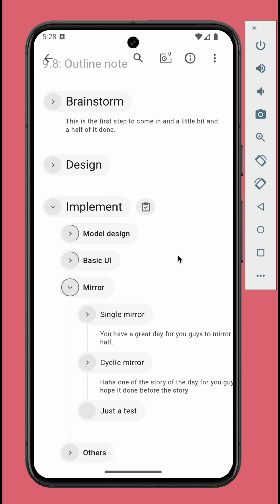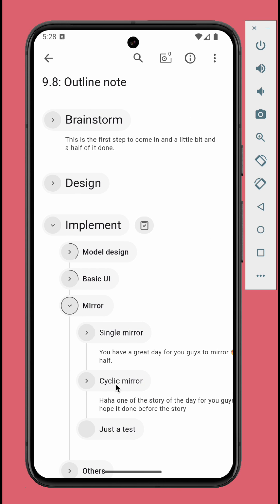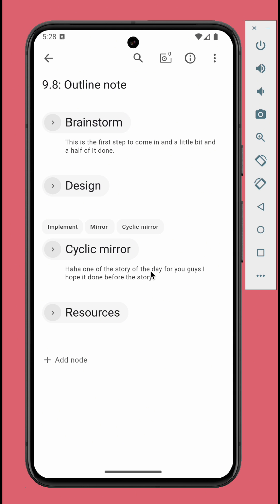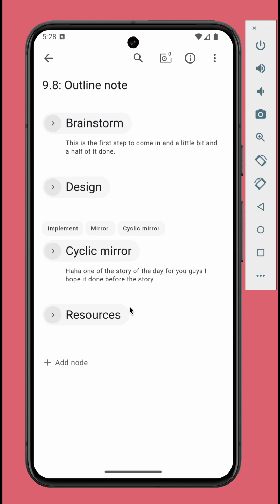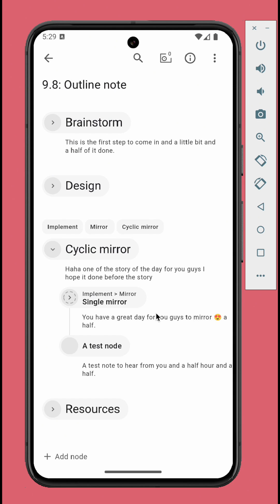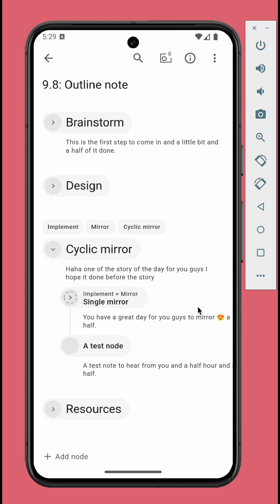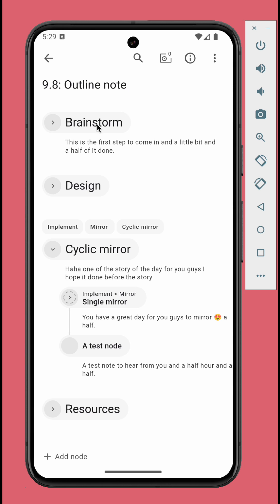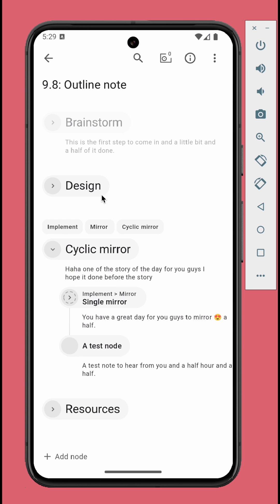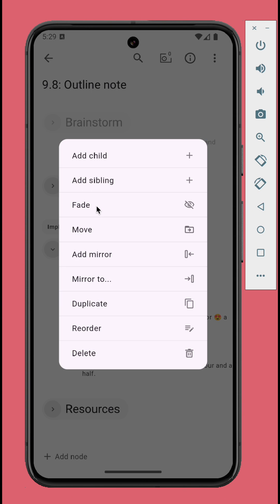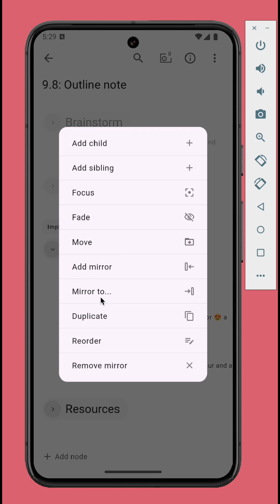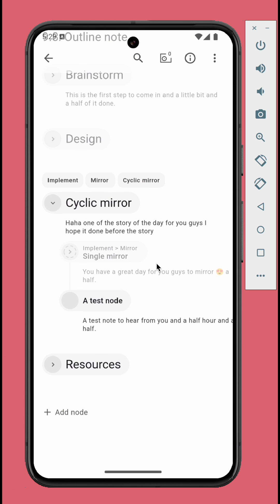You can focus on a particular node by long pressing it, select focus. Now you can work on that particular branch, undistracted by other nodes. To improve focus even further, you can fade out unrelated branches. Just long press the starting node of the branch, tap fade.